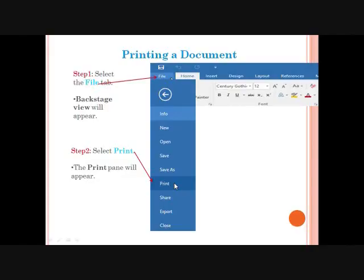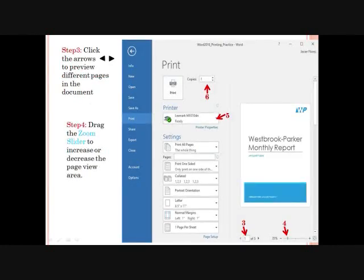Step 1: Select the File tab. The Backstage view will open. Select Print. The Print pane will appear. Step 3: Click the arrows to preview the different pages in the document. Step 4: Drag the zoom slider to increase or decrease the page view area.